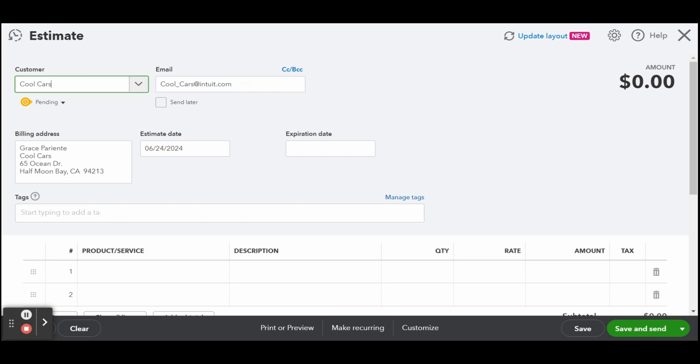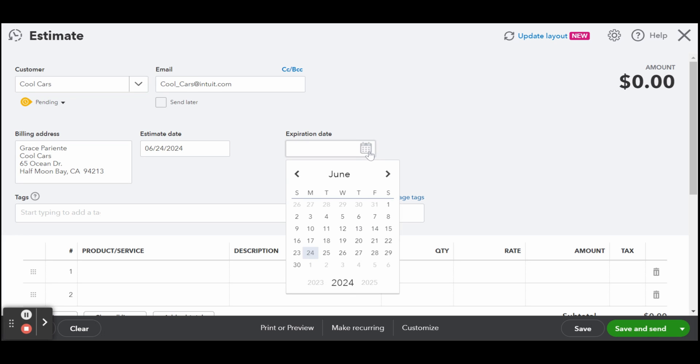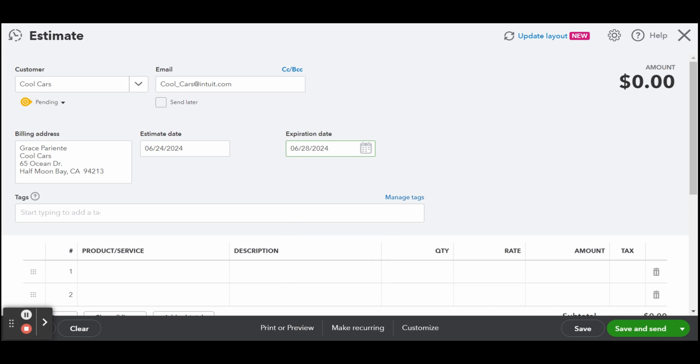Now for the dates, enter the date you're creating the estimate along with the expiration date. You must include an expiration date on your estimate. This helps you avoid problems that may arise when a customer accepts an estimate months later when the cost of materials may have changed.